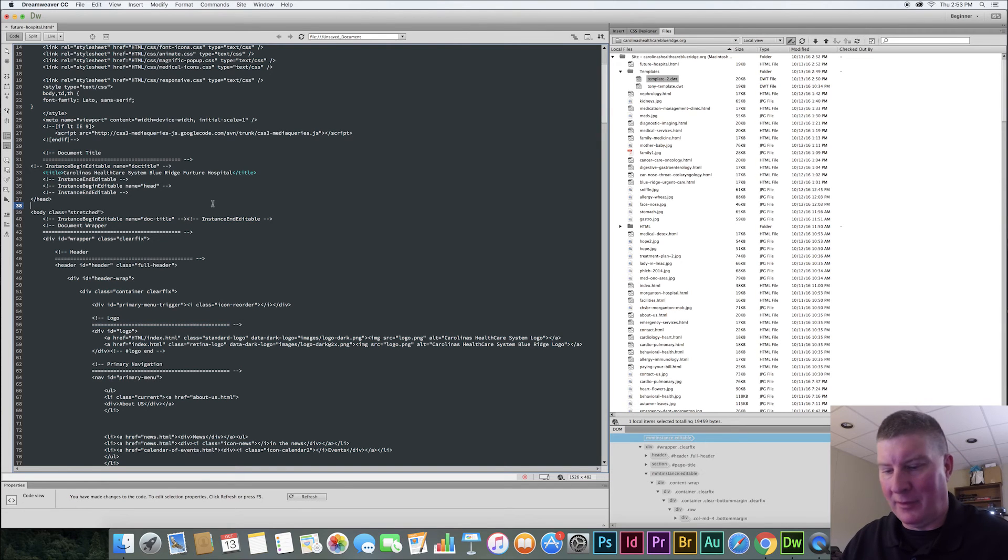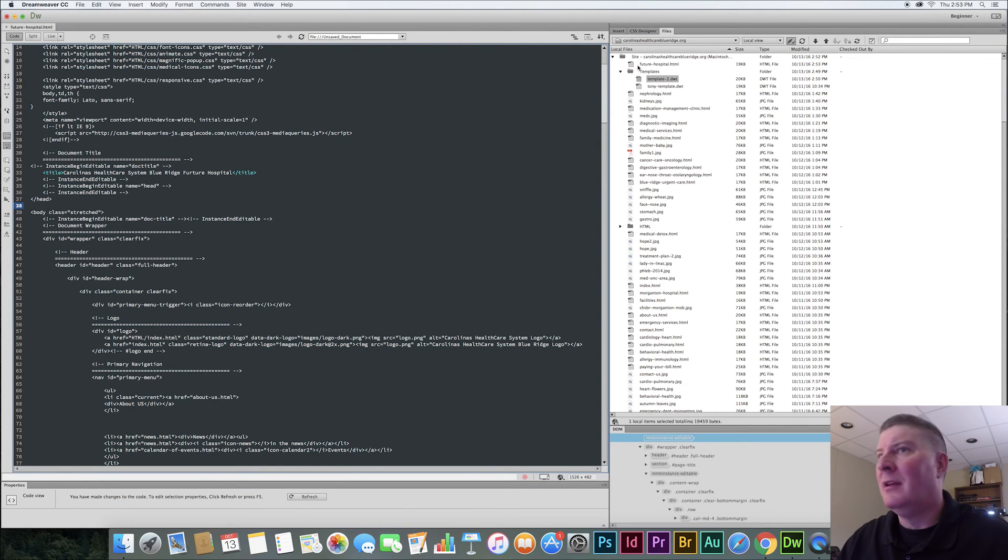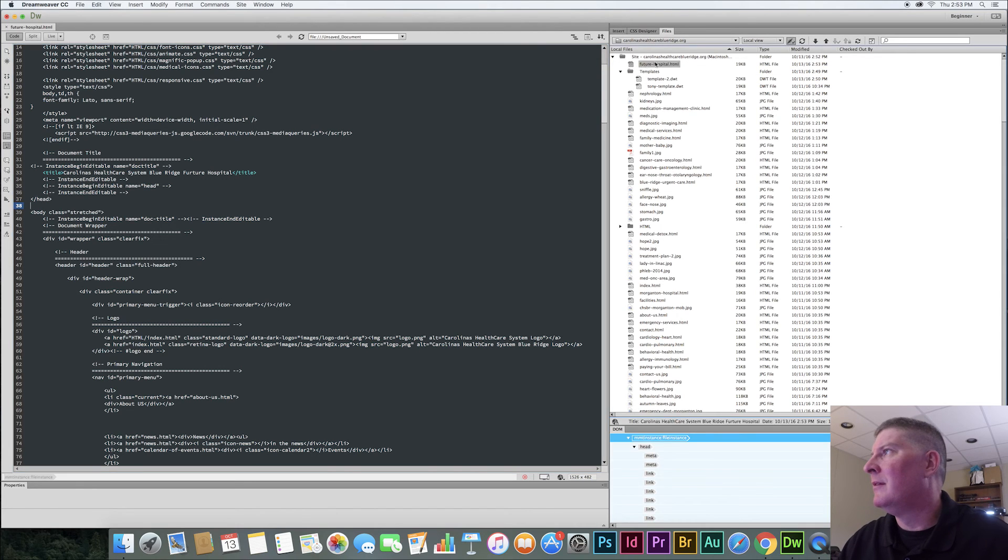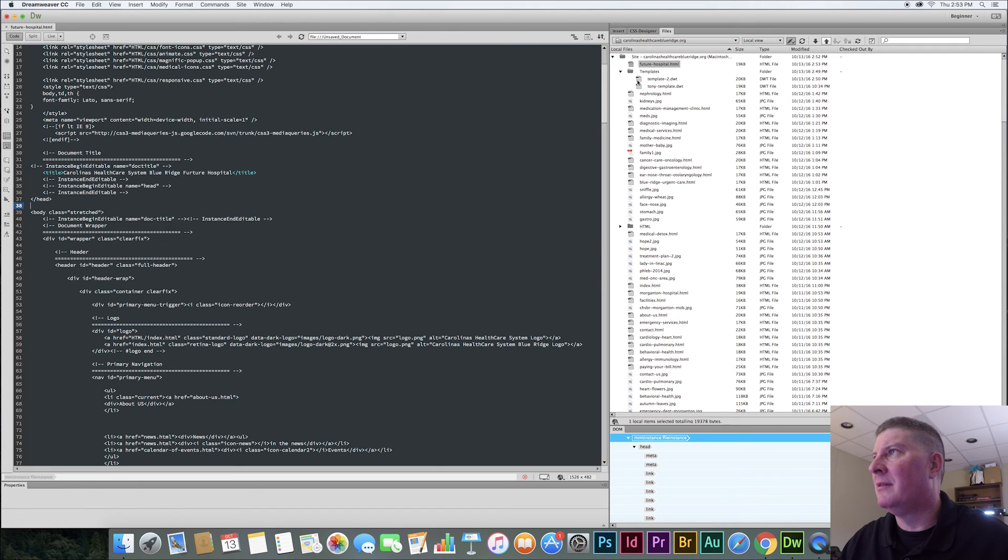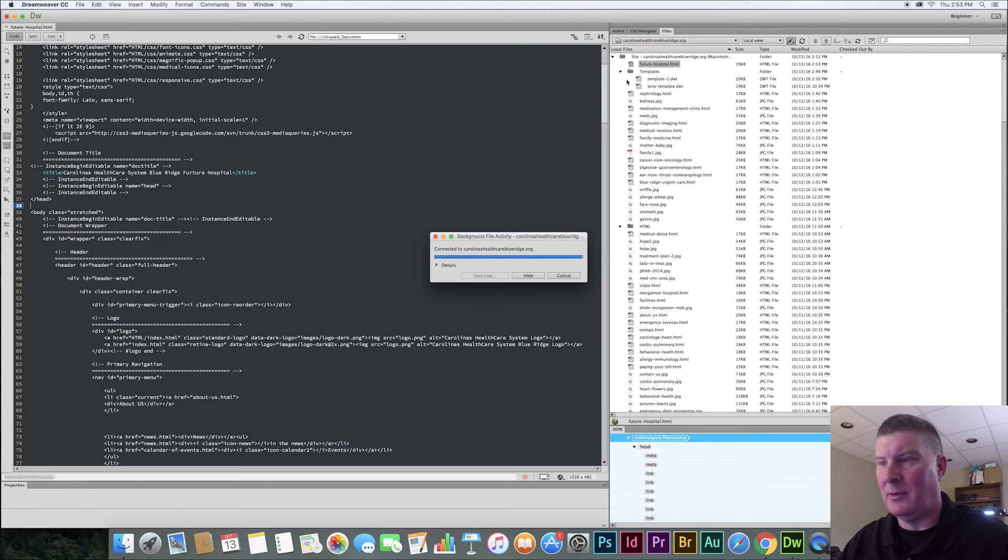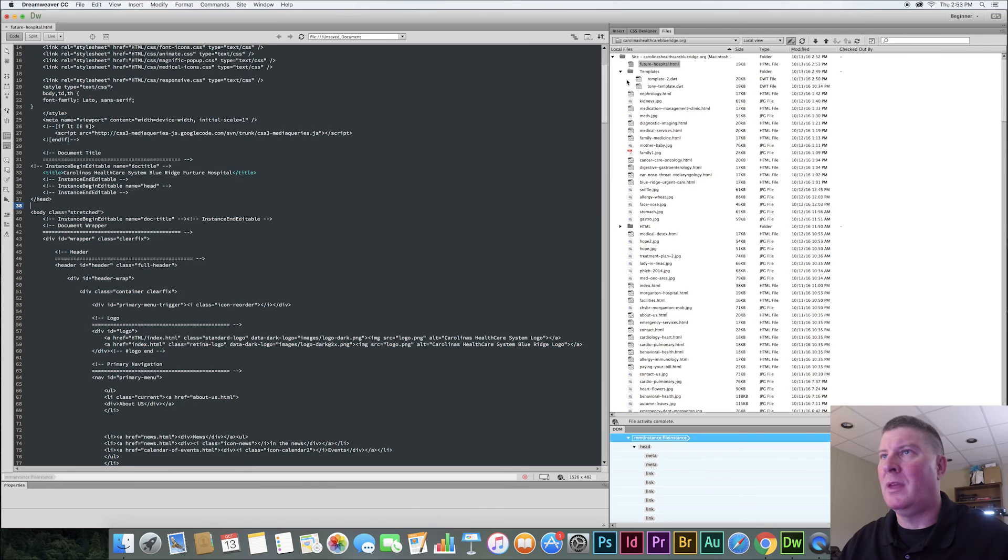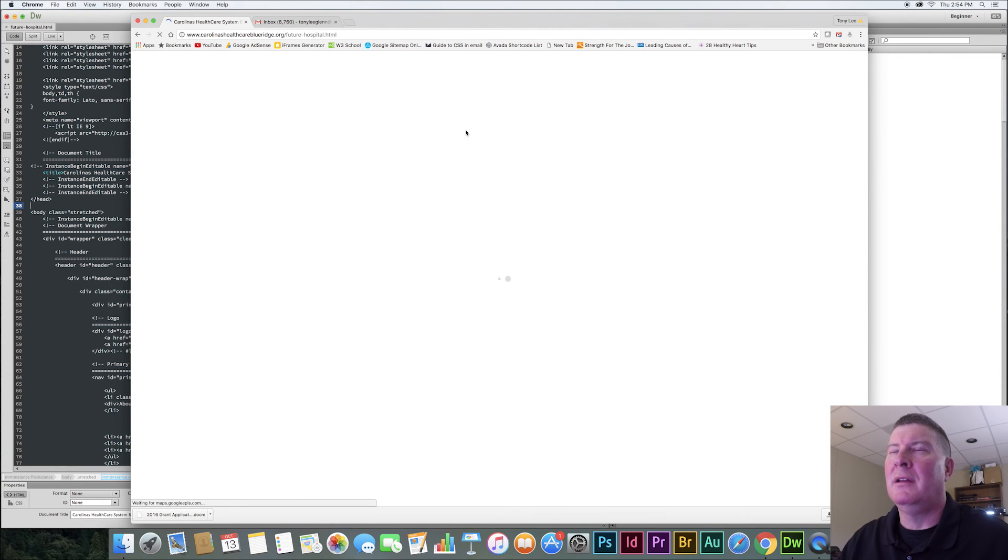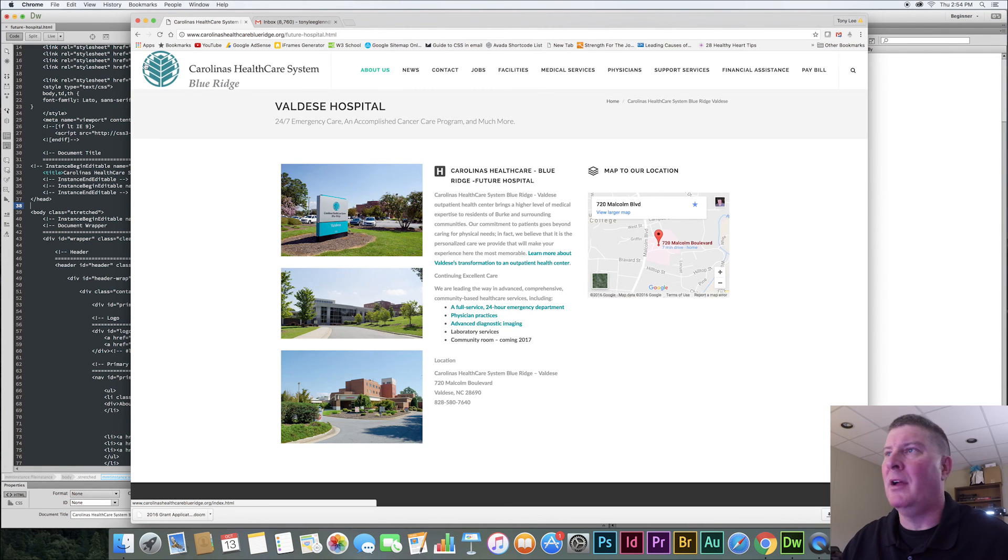That's what it's calling itself. We'll say save here. And then I'm going to go and re-upload that. So let's go to future hospital again. I'll upload. Hopefully it goes. Come back. I'll do my refresh. And now doc title's gone.